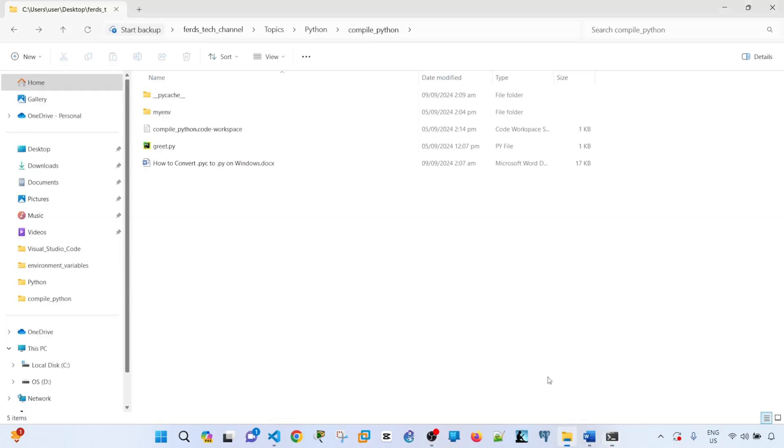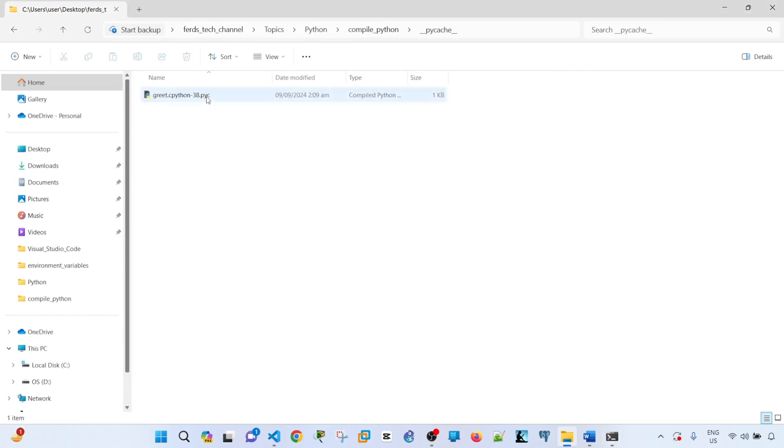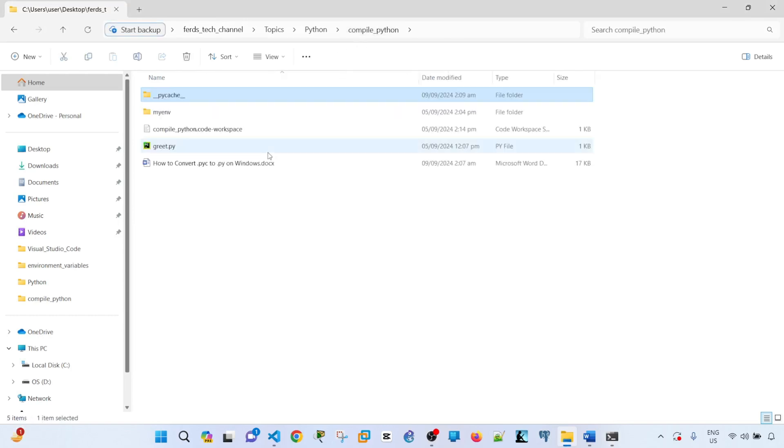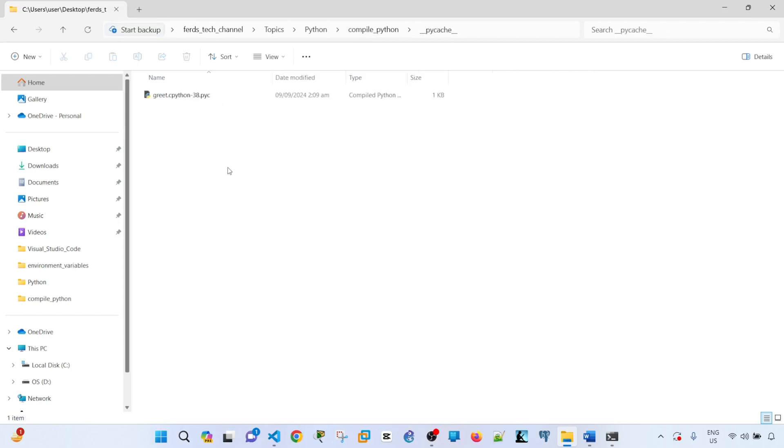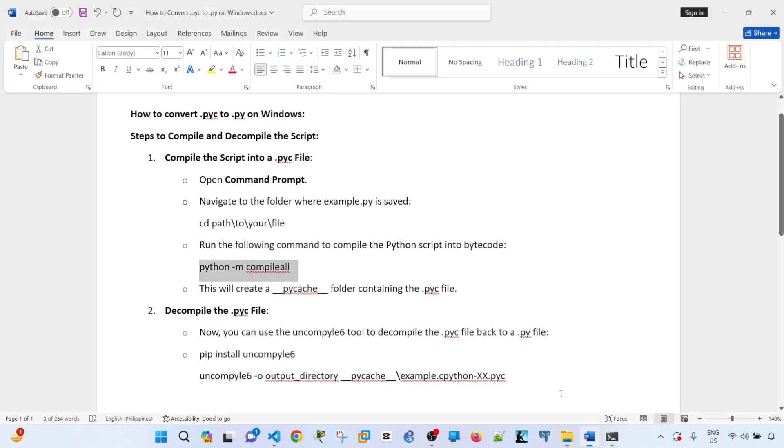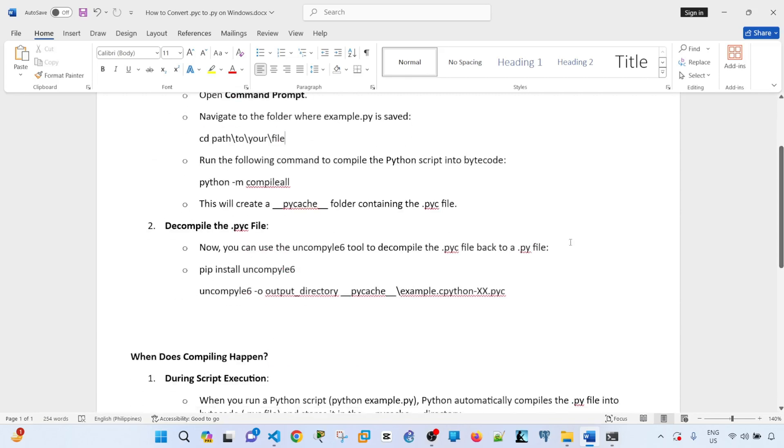So if I go back here, I see that this folder is created and the .pyc is saved in it. So that's how you compile the script, or the .py file, into a .pyc file. Let's proceed